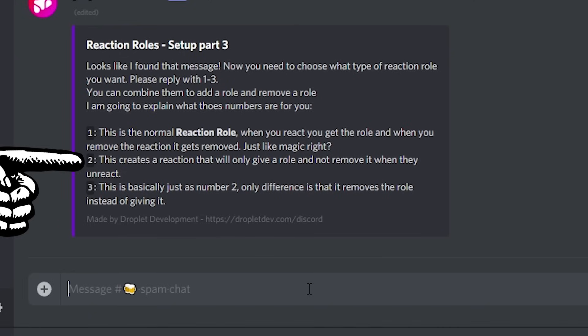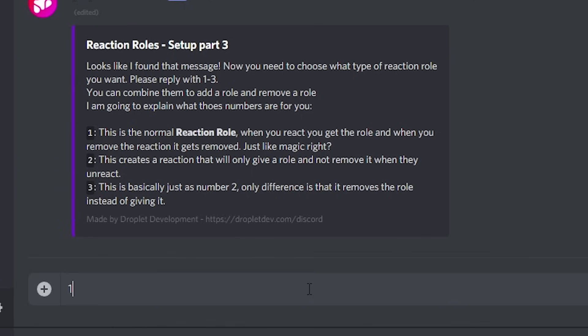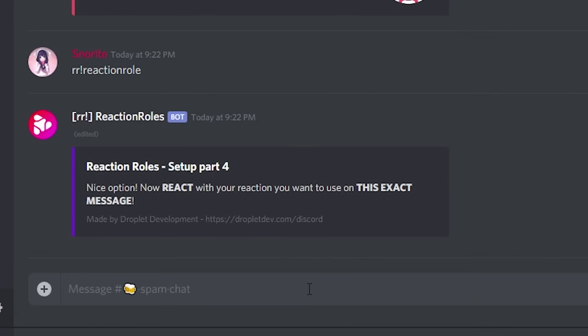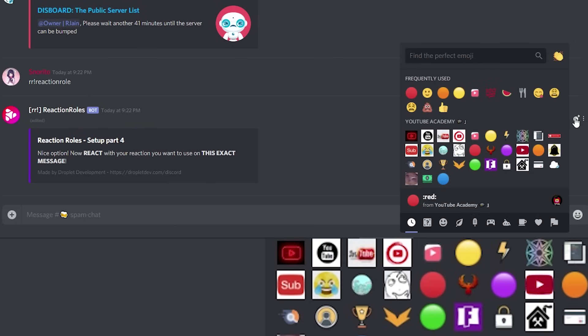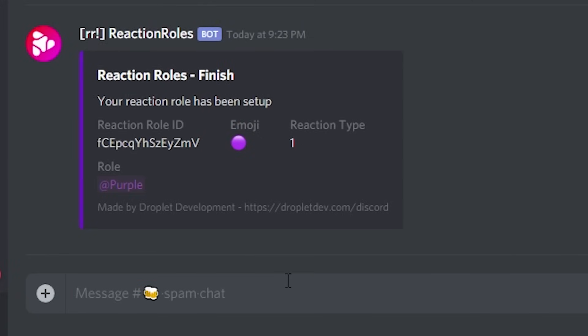Option two creates a reaction that gives you a role, except when you unreact it won't remove it. Option three is like option two, except it removes the role instead of giving it. For the purposes of this, we will use option one — just type in the number one. React with the reaction you want to use on this message. We will be adding a purple color, so react with the purple emoji. Finally, write the name of the role you want to assign to users — I will be typing purple. Voila, just like that, your reaction rule is set up.